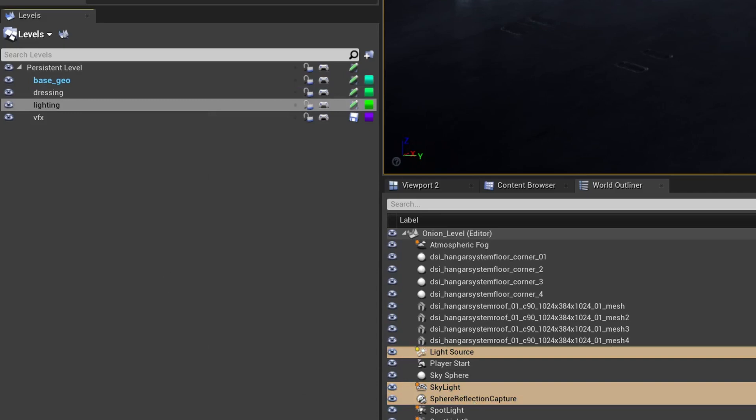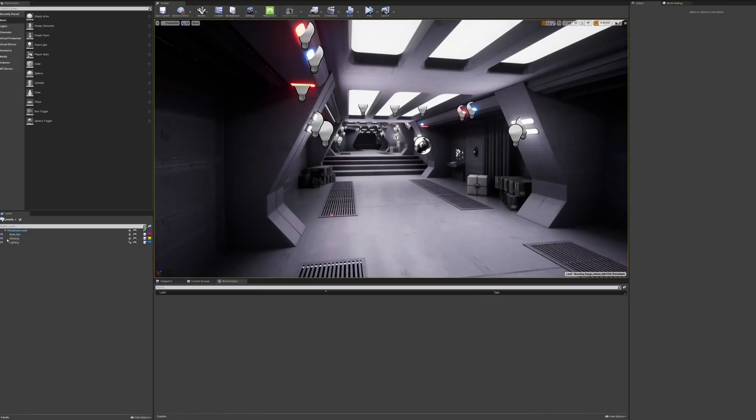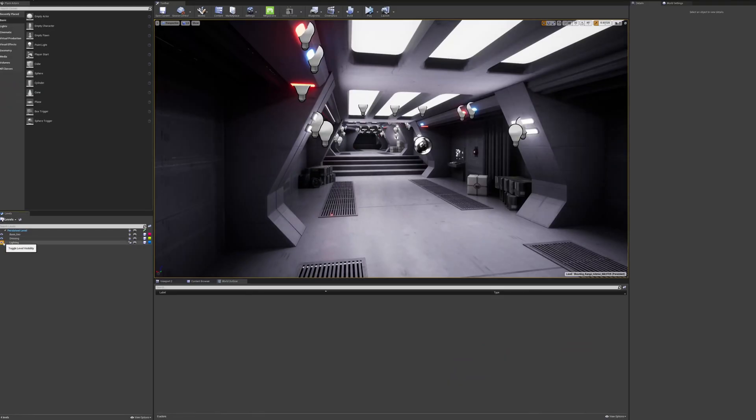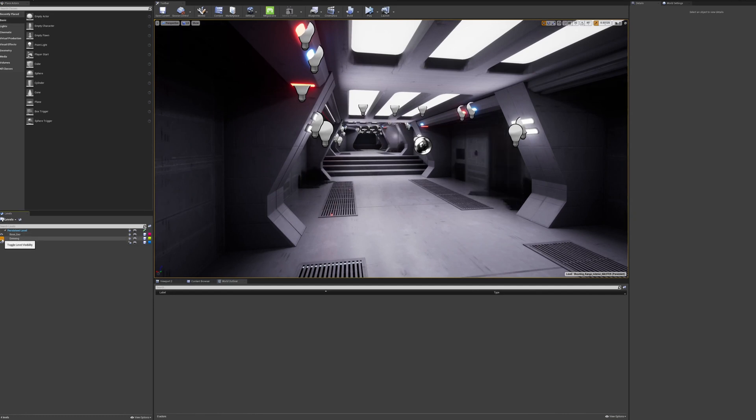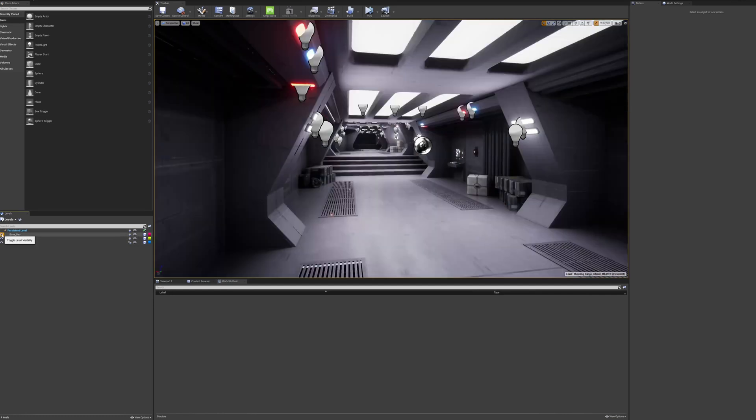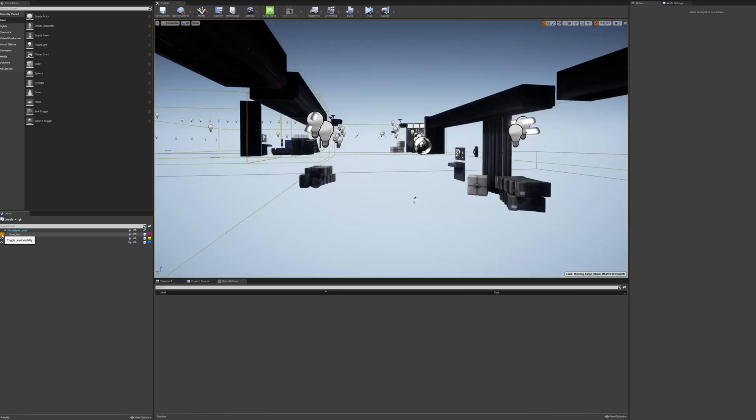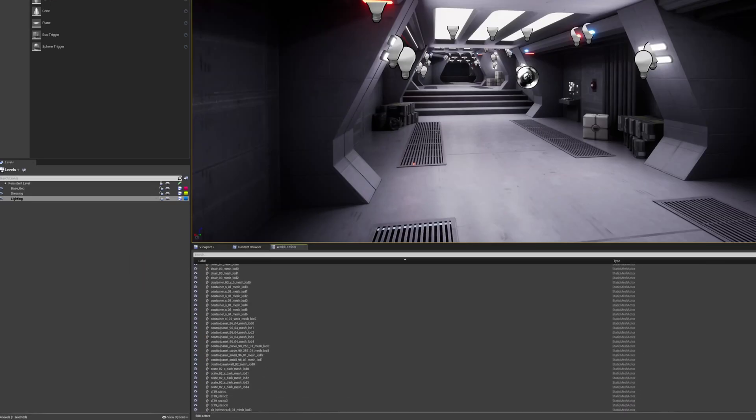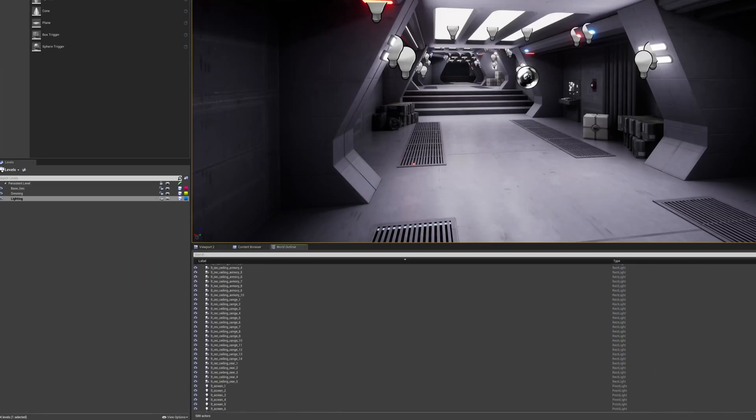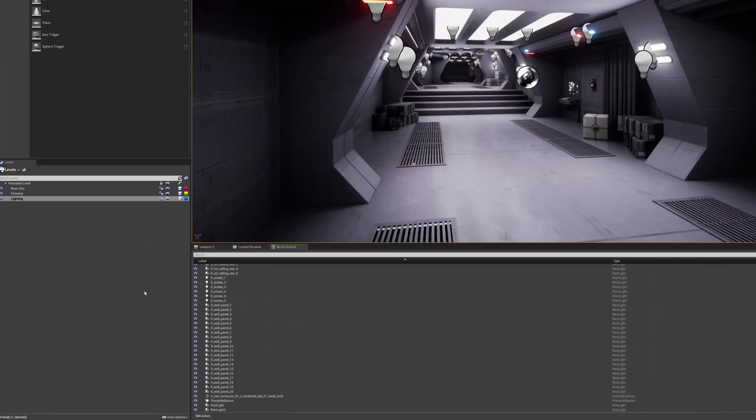In this example, I have a set created for the interior of a star destroyer, with the hallways in base geo, set dressing and props in dressing, and all the set lighting under lighting, so these are all the lighting fixtures and things. It helps keep things simple, and you can also see which one can be locked and unlocked.